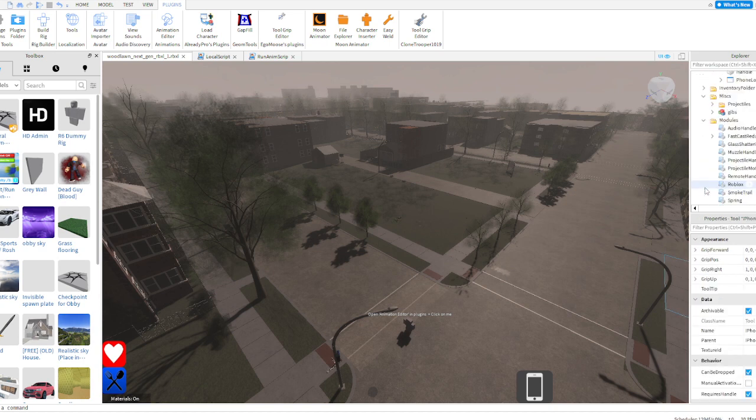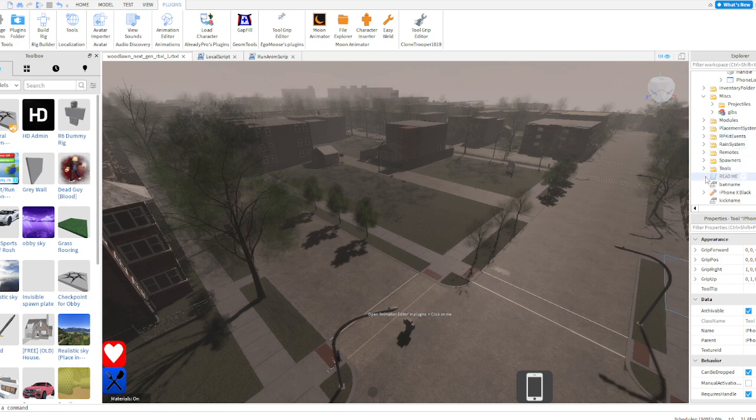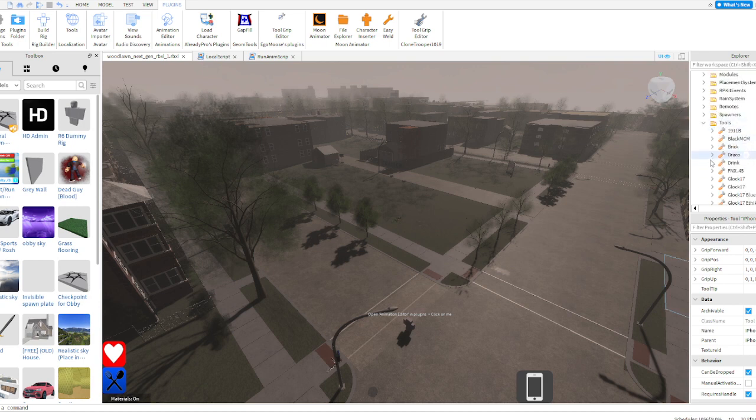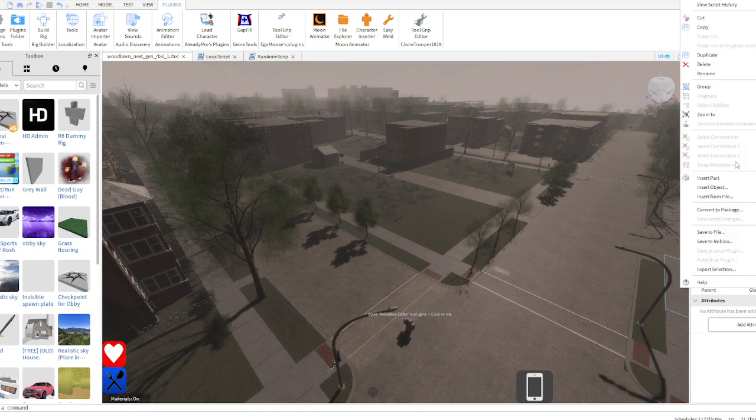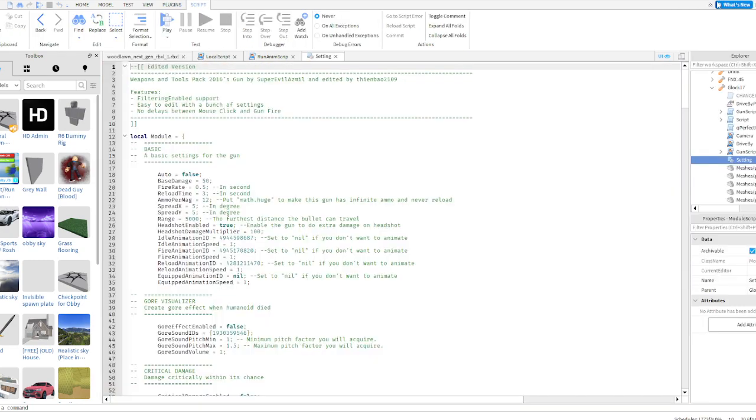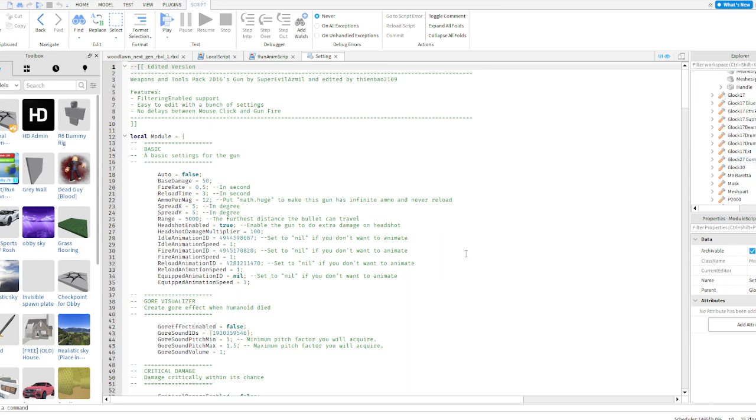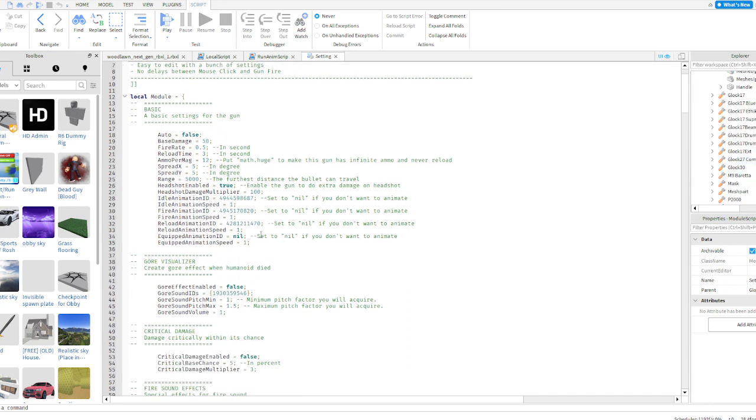If you look here, there should be a lot of guns. Let's just go to tool right here, Glock. I think it should be in settings. Yeah, it should be in settings right there. You just want to paste your animations in here, same steps as you did before.